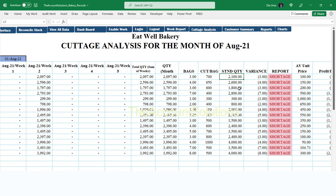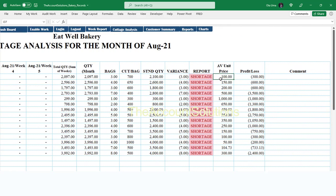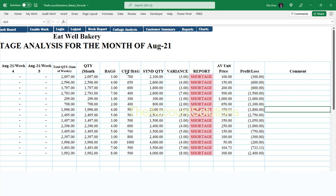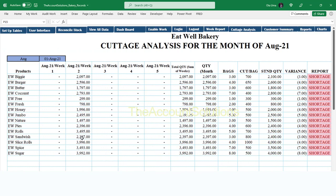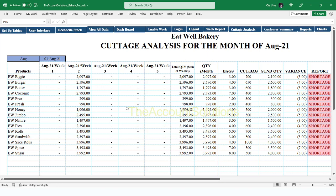This is the standard cottage for those bags. If you multiply the standard cottage times bags, this is what you should have produced. You can see the difference — this difference is a shortage, meaning we did not produce to the maximum standard that a bag of flour should produce for this particular product. You can also see the average selling price, profit or loss — these are all populated by formulas. You can type comments here explaining why you have this variance between actual and standard quantity. This is a very good table to show how your production is doing.